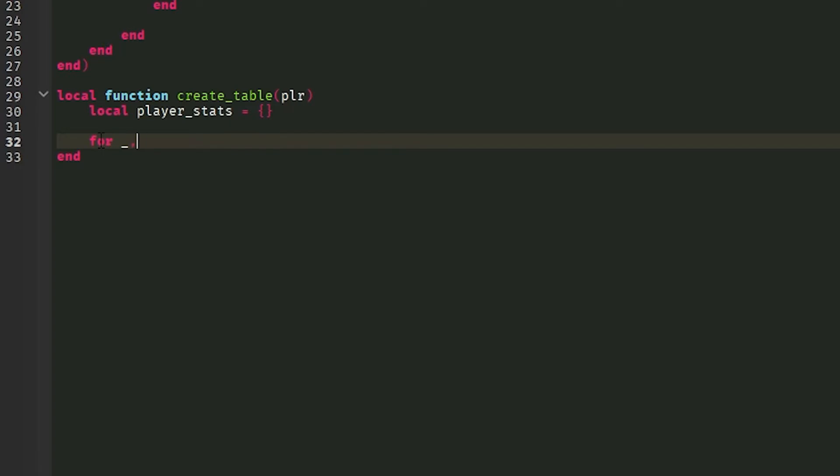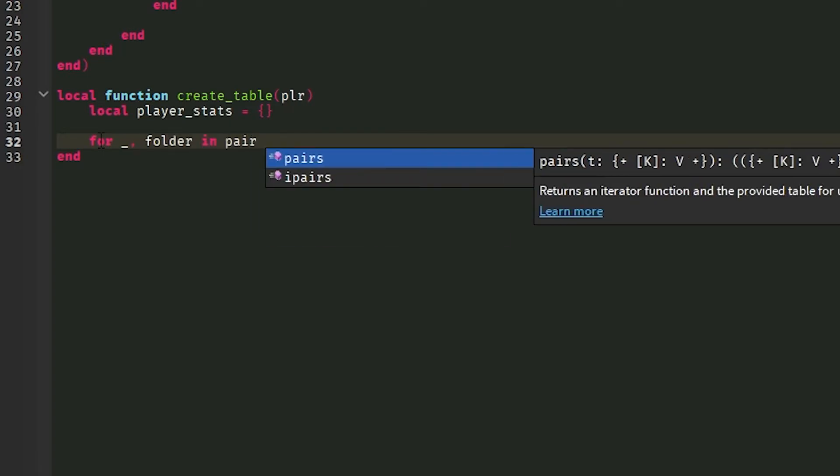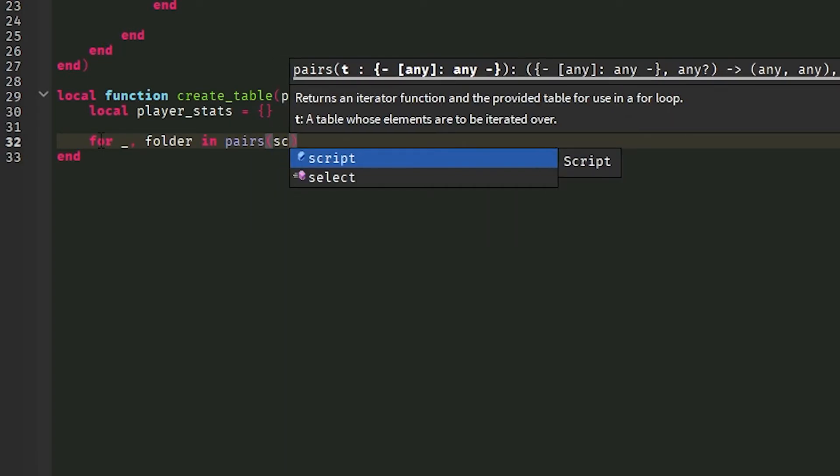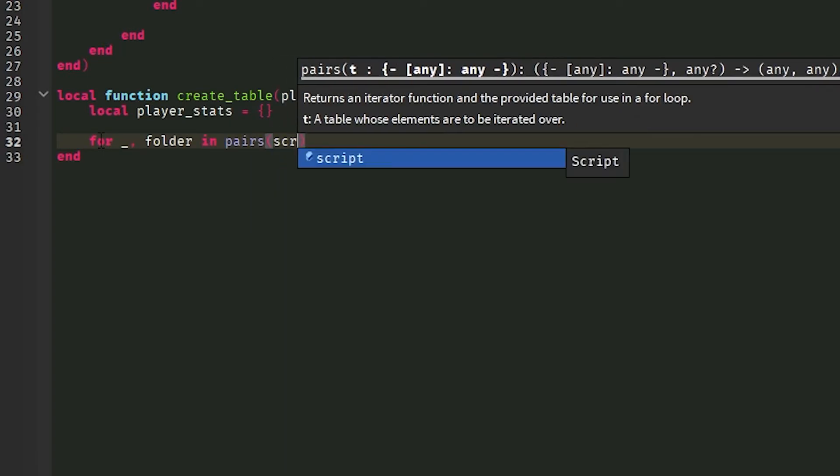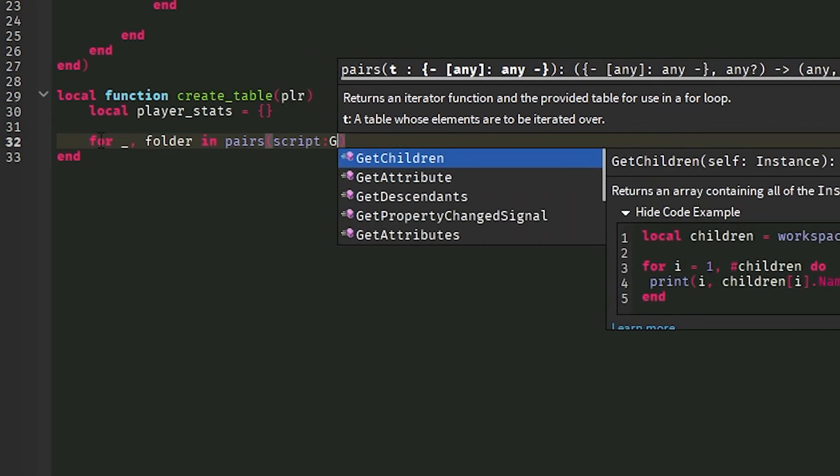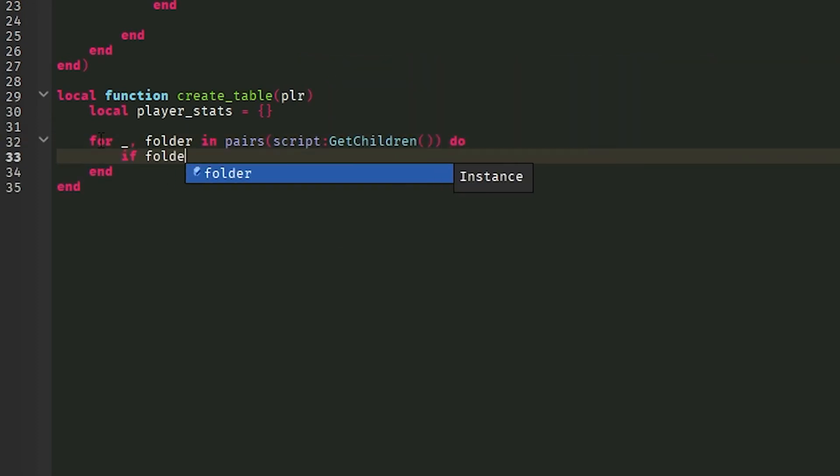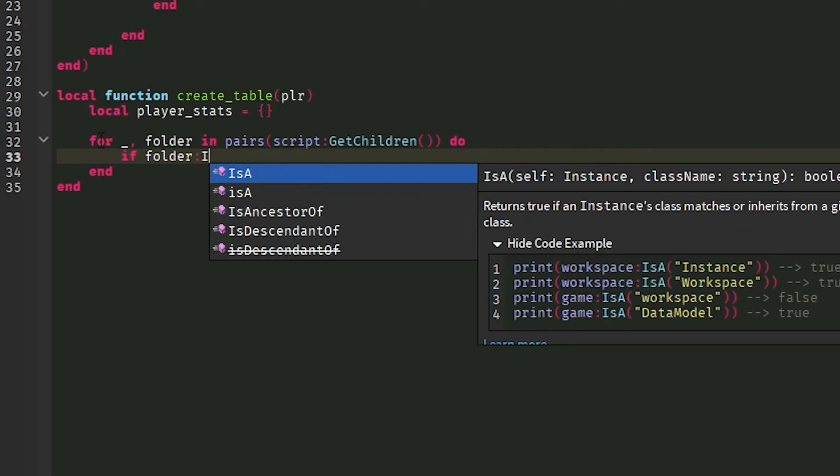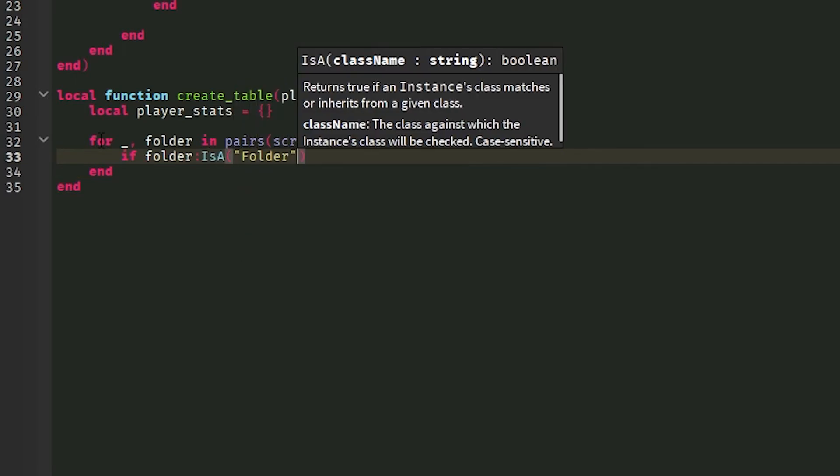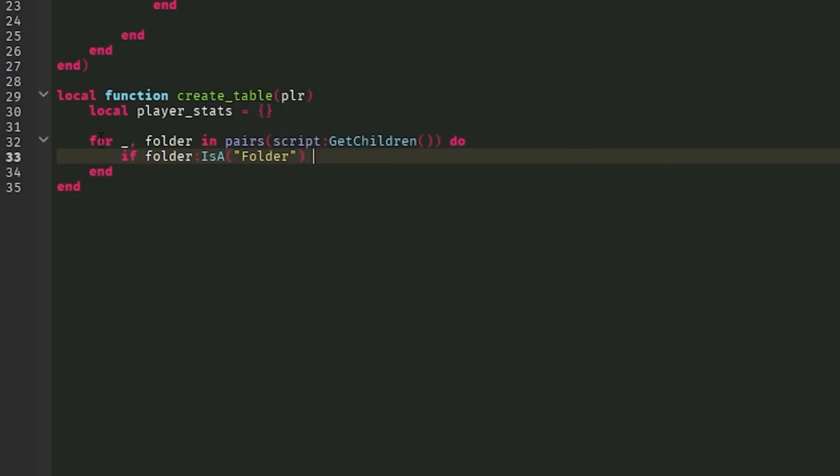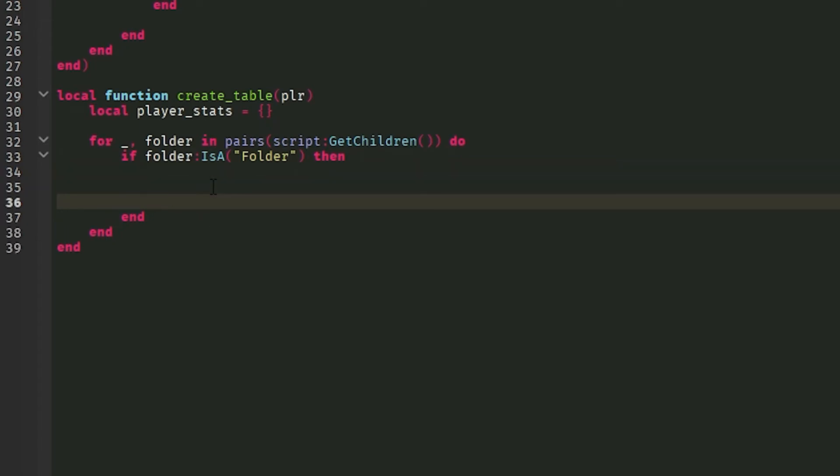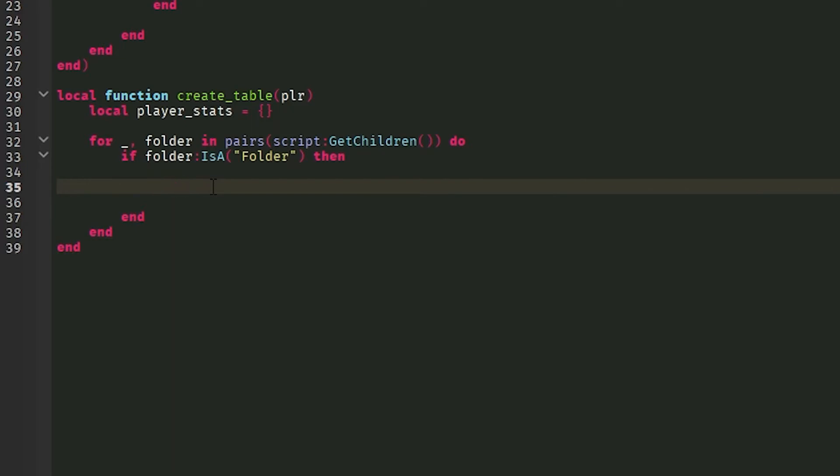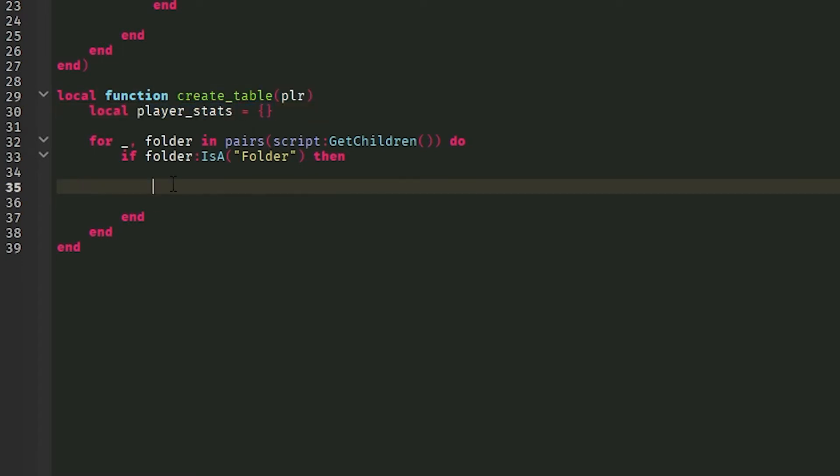So now what we've got to do is we have to get the folders that we want to load. So what we're going to do is for blank, comma, folder in pairs script colon GetChildren do. And we're going to do the same thing. A folder is a folder. Then. So now we know it's a folder. And now we've got the folder. So now what we want to do is we want to get the stats and essentially put them into this player stats table.